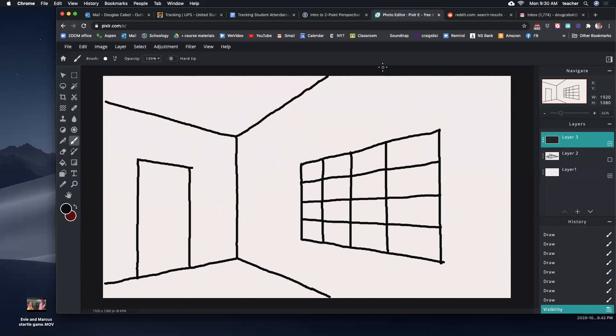You're going to go back and do more drawings on this. In the end you're going to use shading and details to finish the piece.